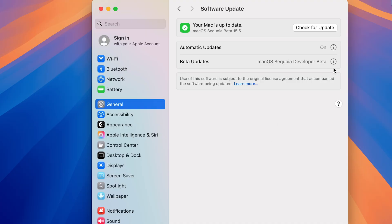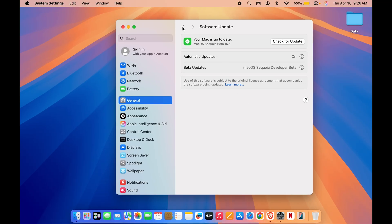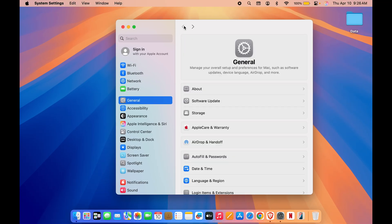Make sure that your Mac is updated to macOS Sequoia 15.4, which is the latest update. In my case, because I am on a beta profile, you can see it is showing that my Mac is updated to Sequoia beta 15.5. But in your case, if you don't have a beta profile, make sure that your Mac is updated to 15.4.